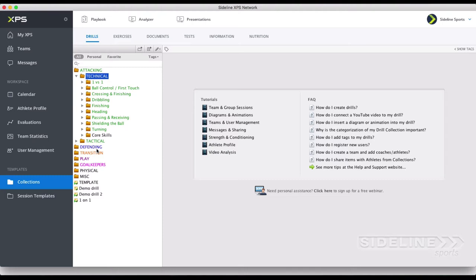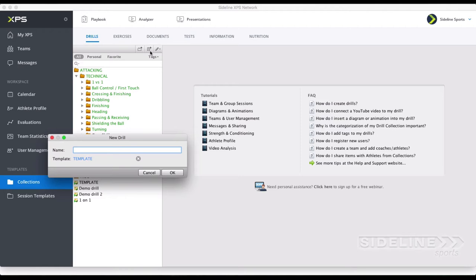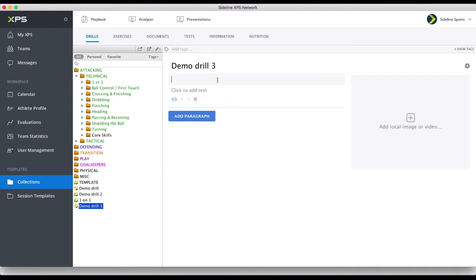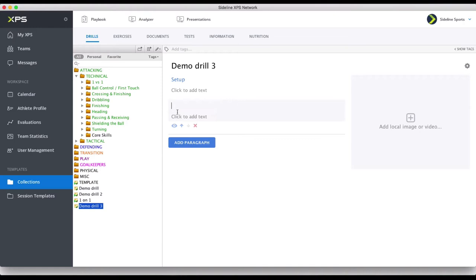Let's just create one new here — call it Demo Drill 3. I can base it on a template. Let me show you what happens if I don't. Here I just create Demo Drill 3, and now I have to click on my headline — maybe in my drill I'll have setup and coaching points. But I don't want to do this for hundreds of drills, so I just create those in a template.